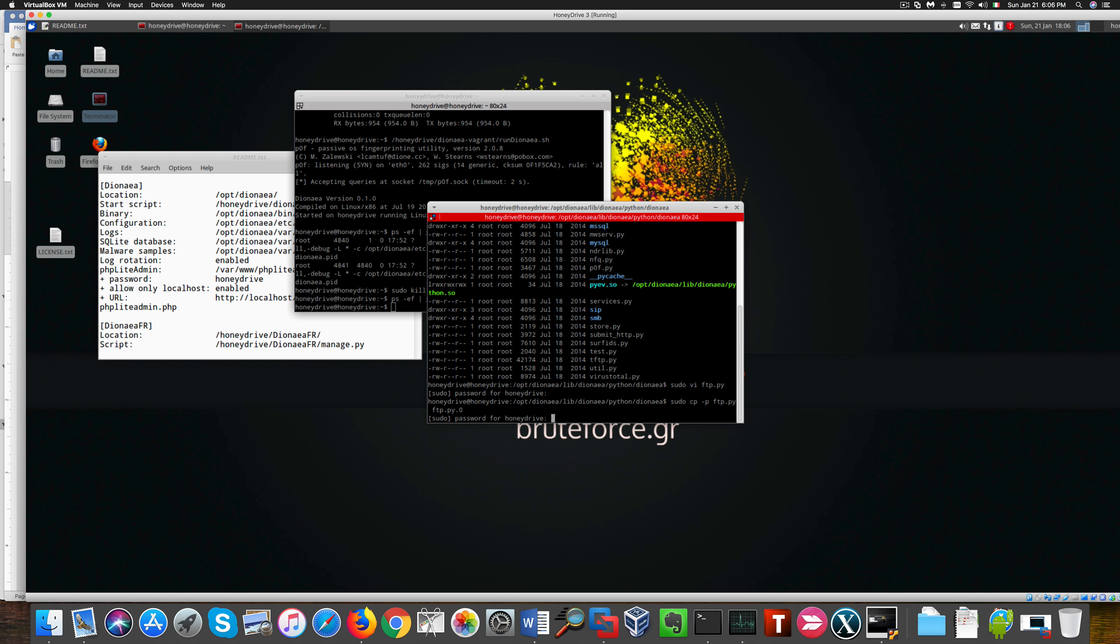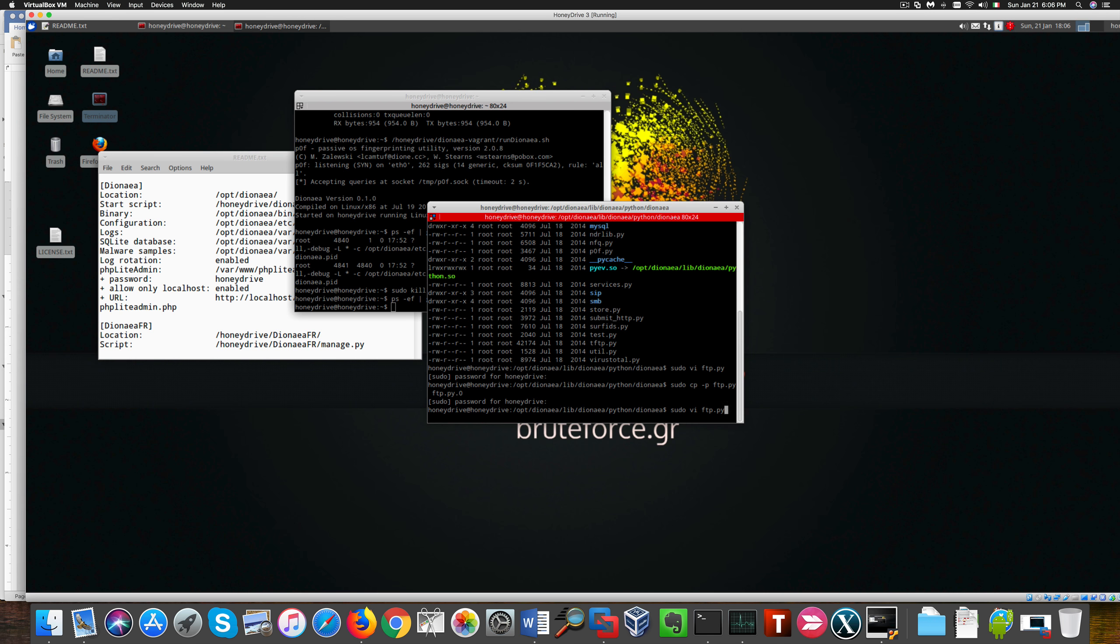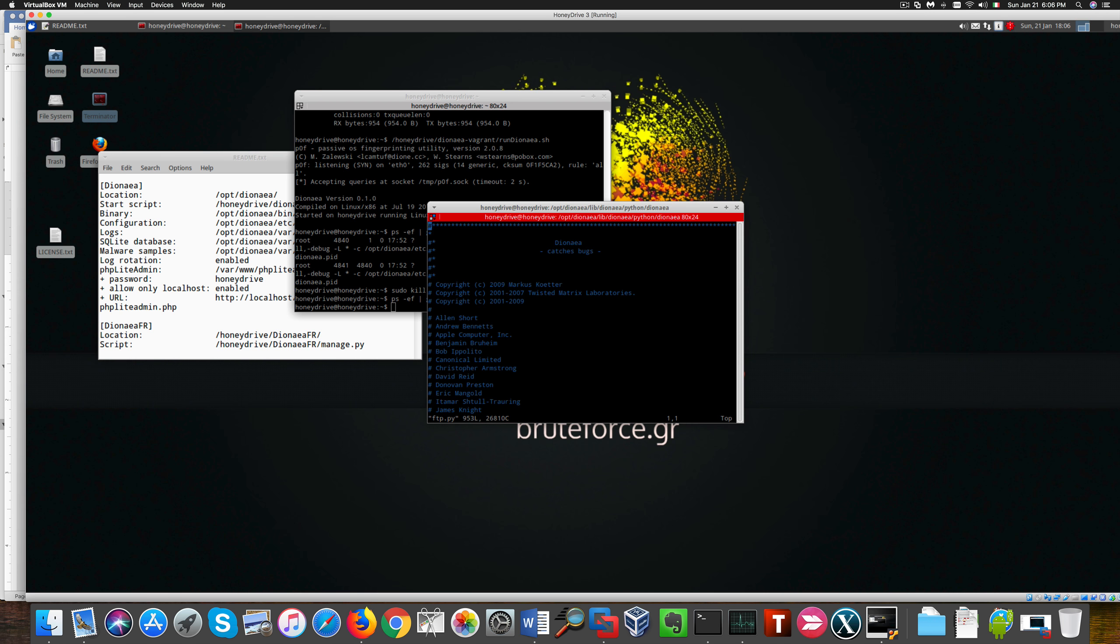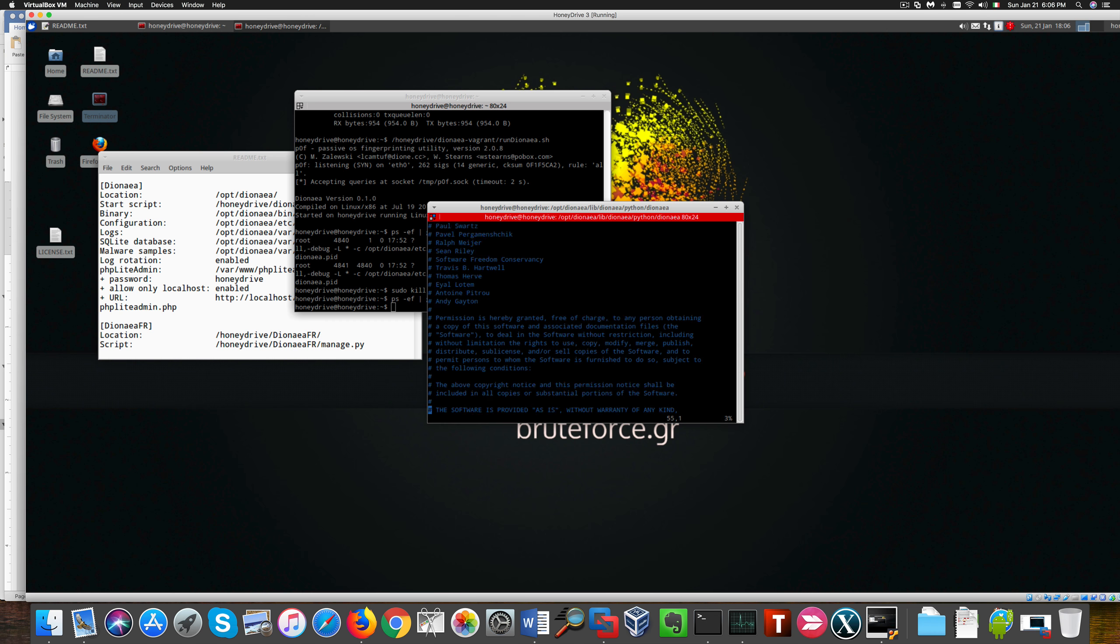The password for this machine is honeydrive, the same as the username, so you might want to change both of them to something a little more significant and less revealing.